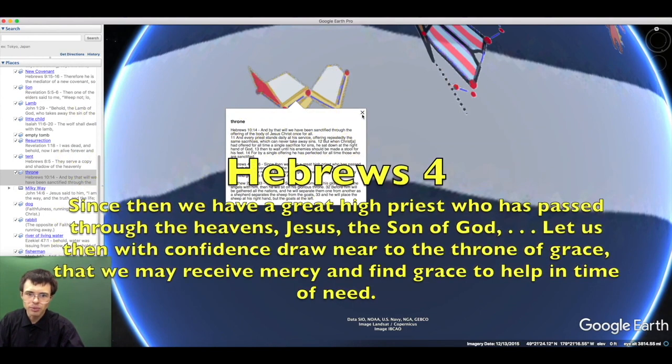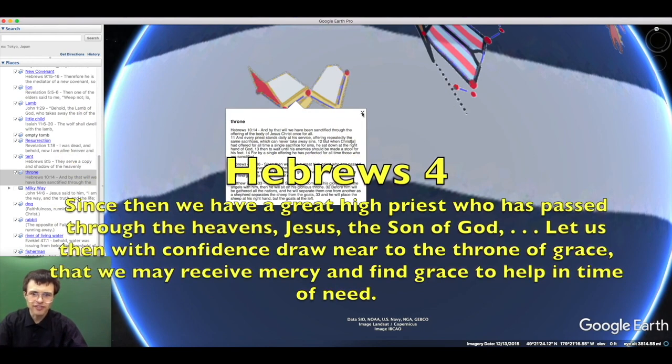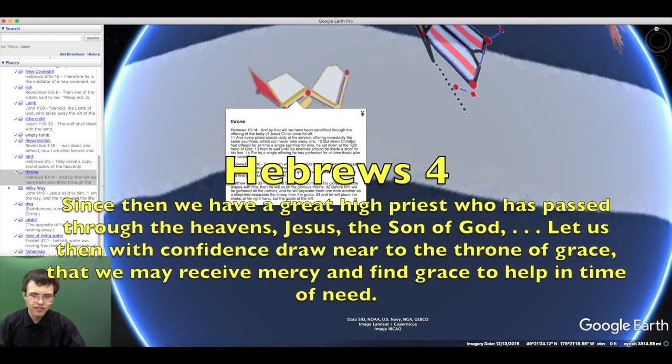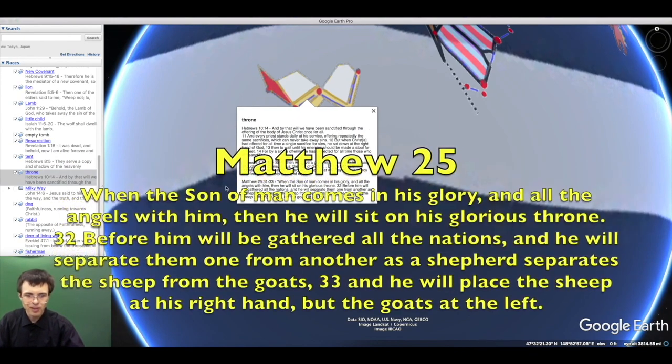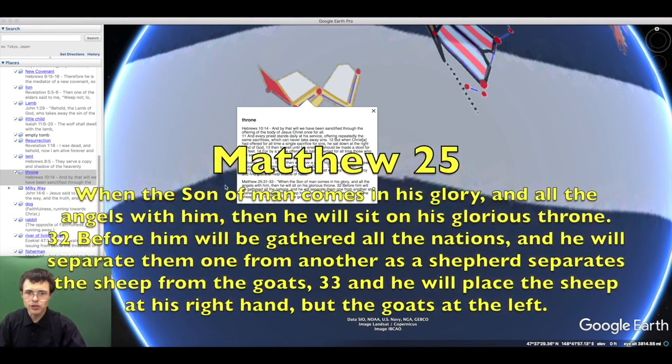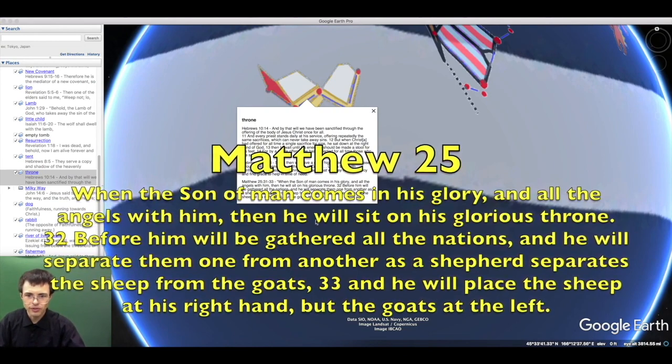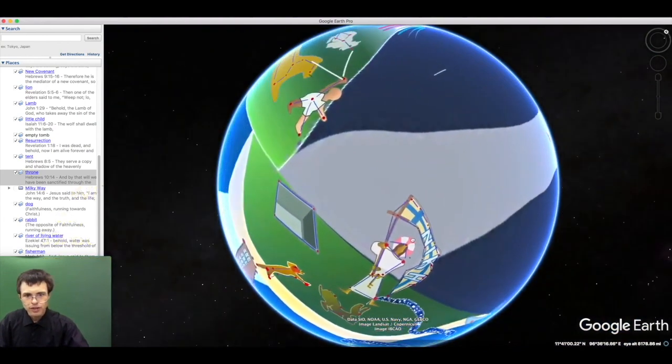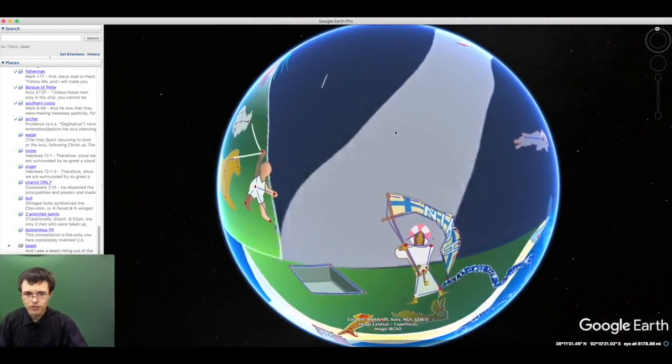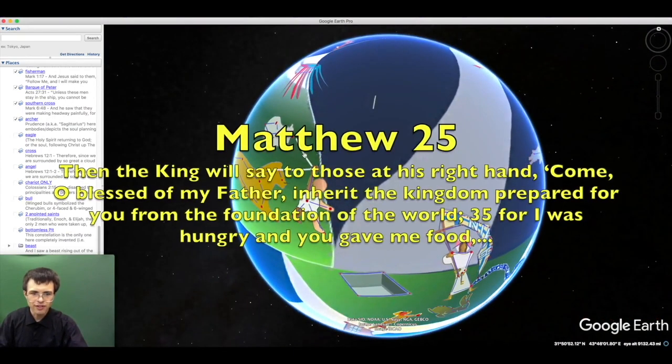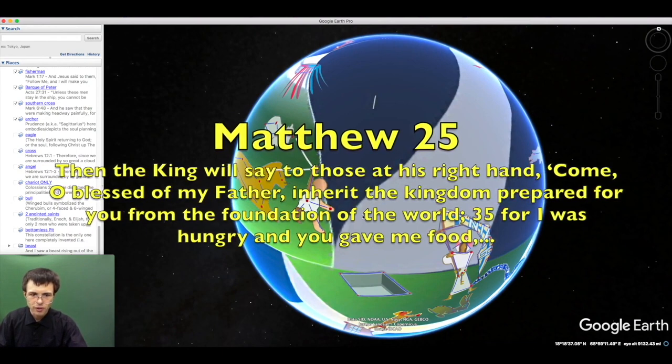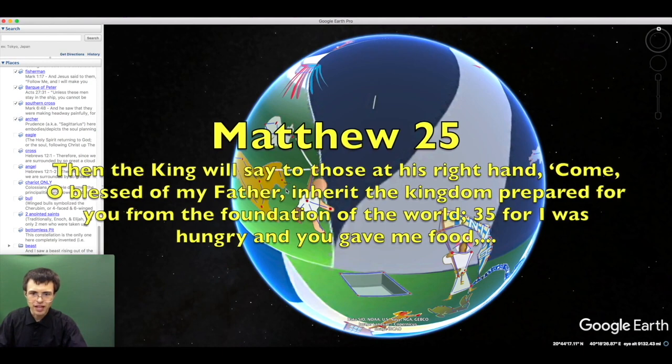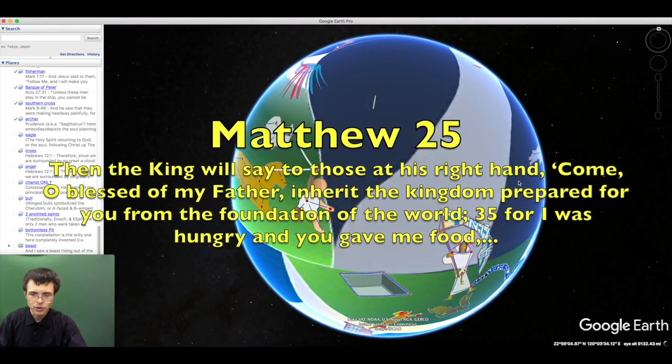Since we have a great high priest who has passed through the heavens, Jesus Christ the Son of God, let us draw near with confidence to the throne of grace. At the end of the world, the Son of Man will come in his glory and sit upon his glorious throne. He will separate the sheep from the goats. To the sheep he will say: Come, O blessed of my Father, inherit the kingdom. I was hungry and you gave me food, thirsty and you gave me drink.